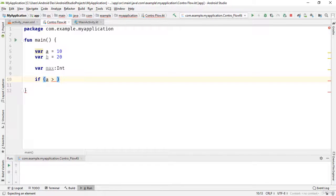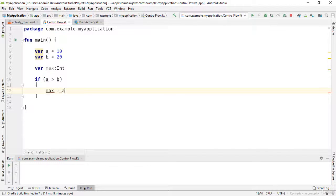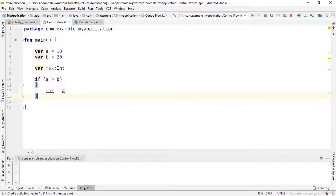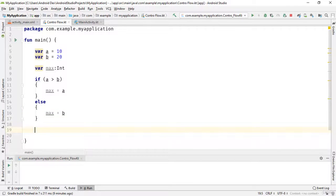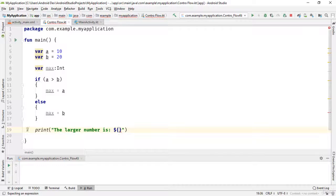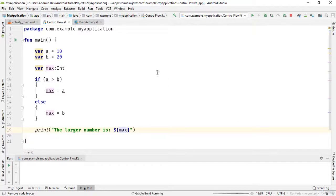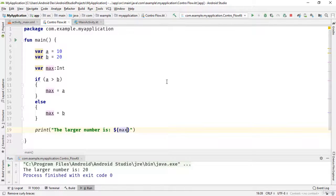So if a is greater than b, then assign a to max as the larger number, and else assign b to max. Finally we can print the larger number. If I run the app, it works fine.